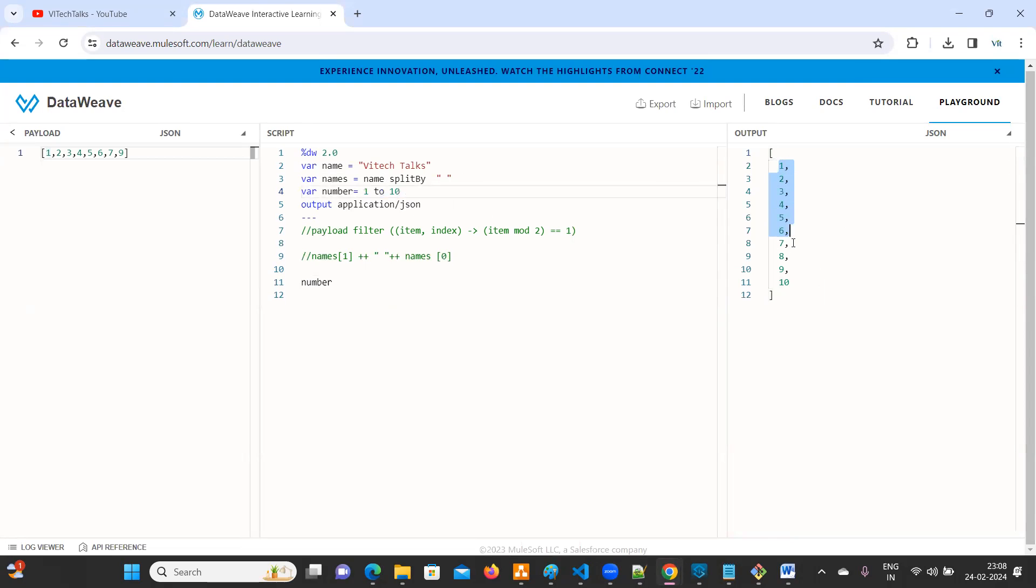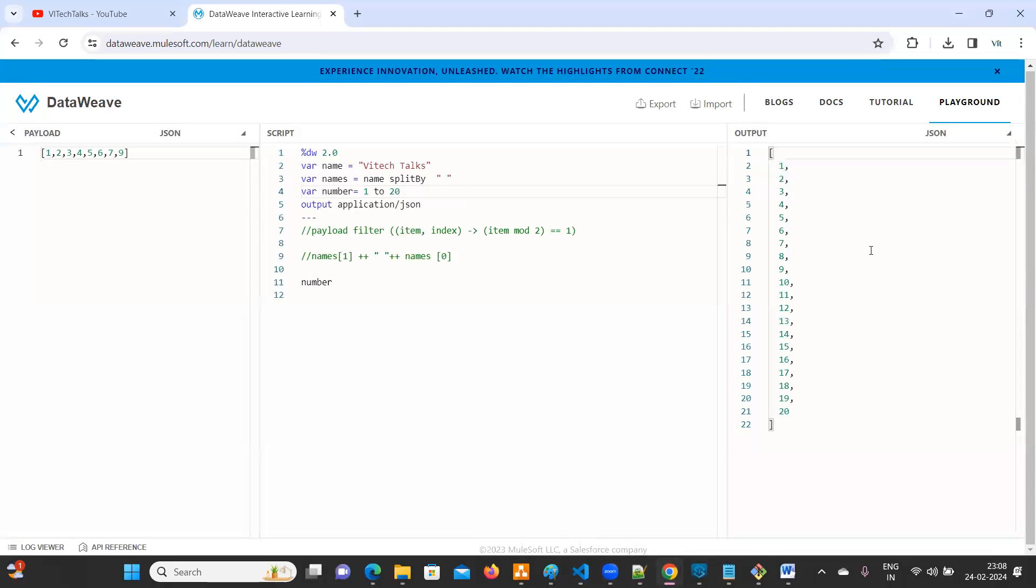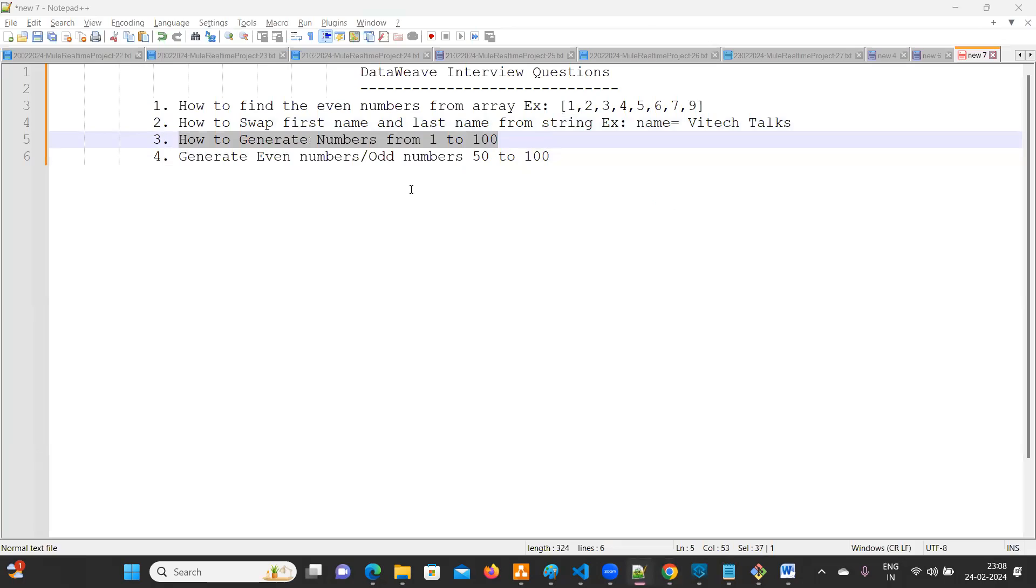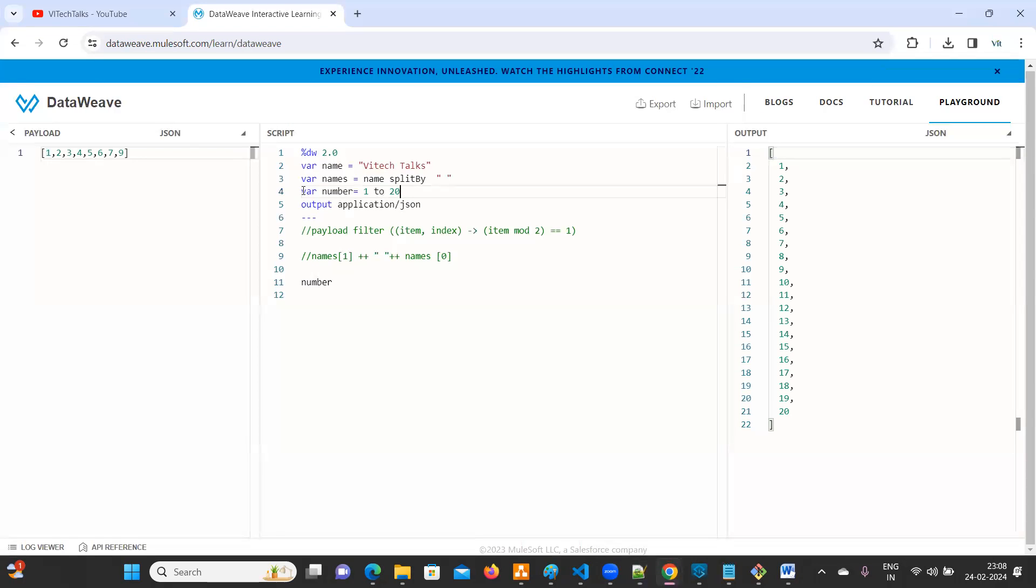I want to print one to twenty. That is up to you. So this is one question. How to generate numbers from one to hundred. It's very simple.